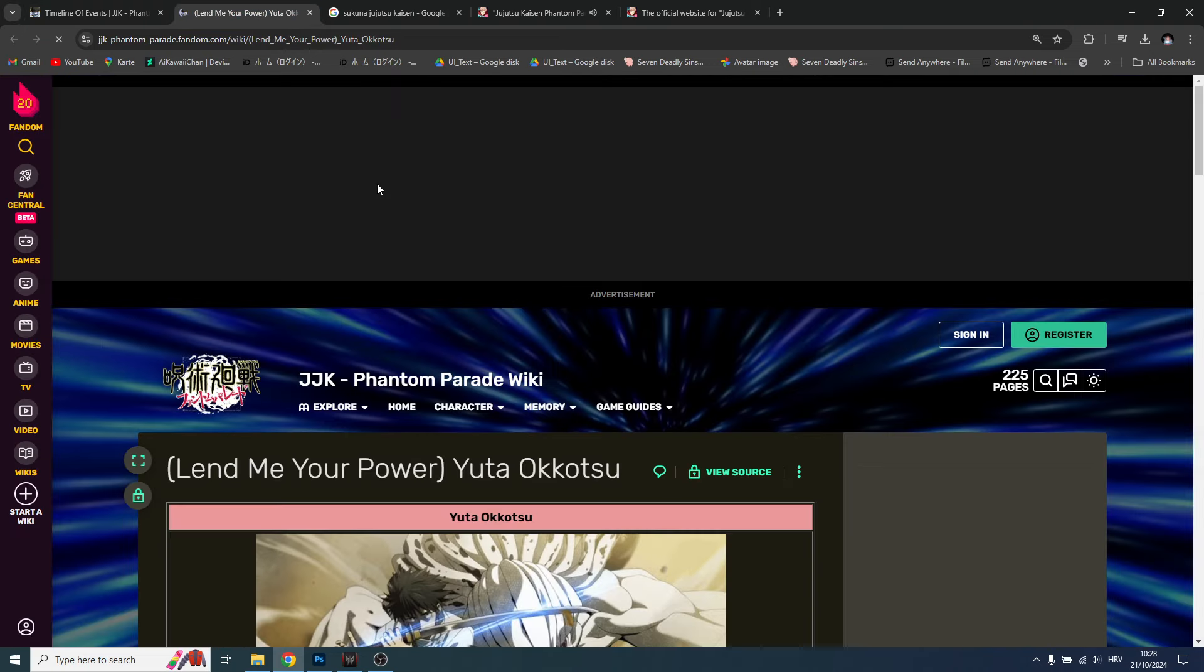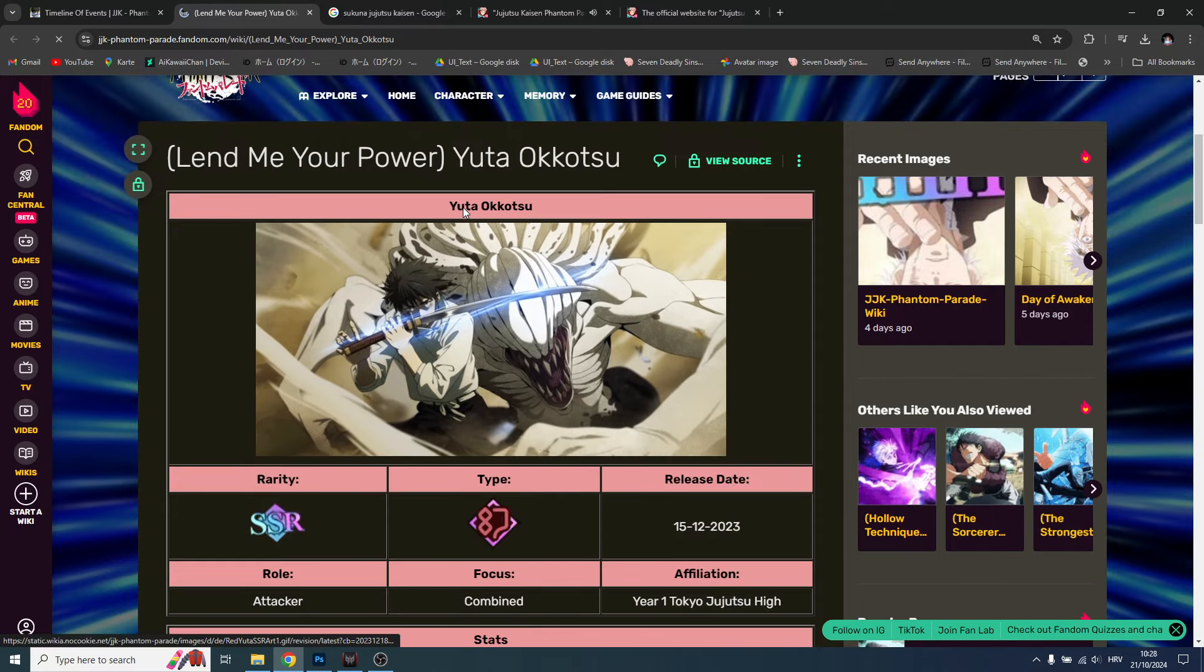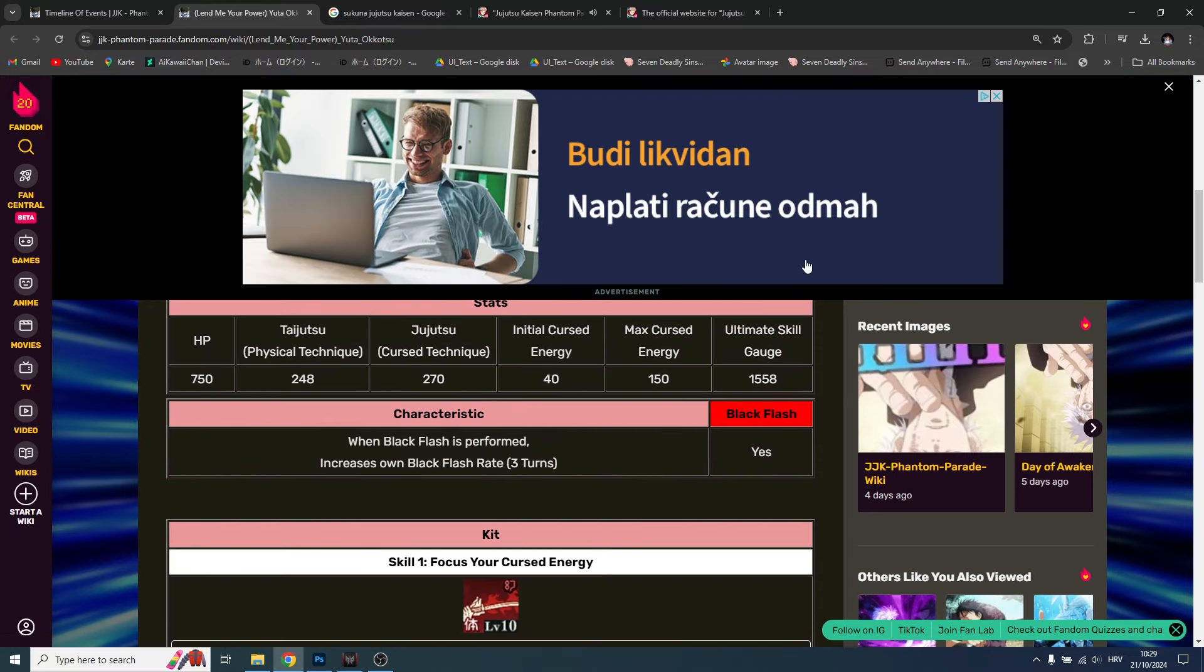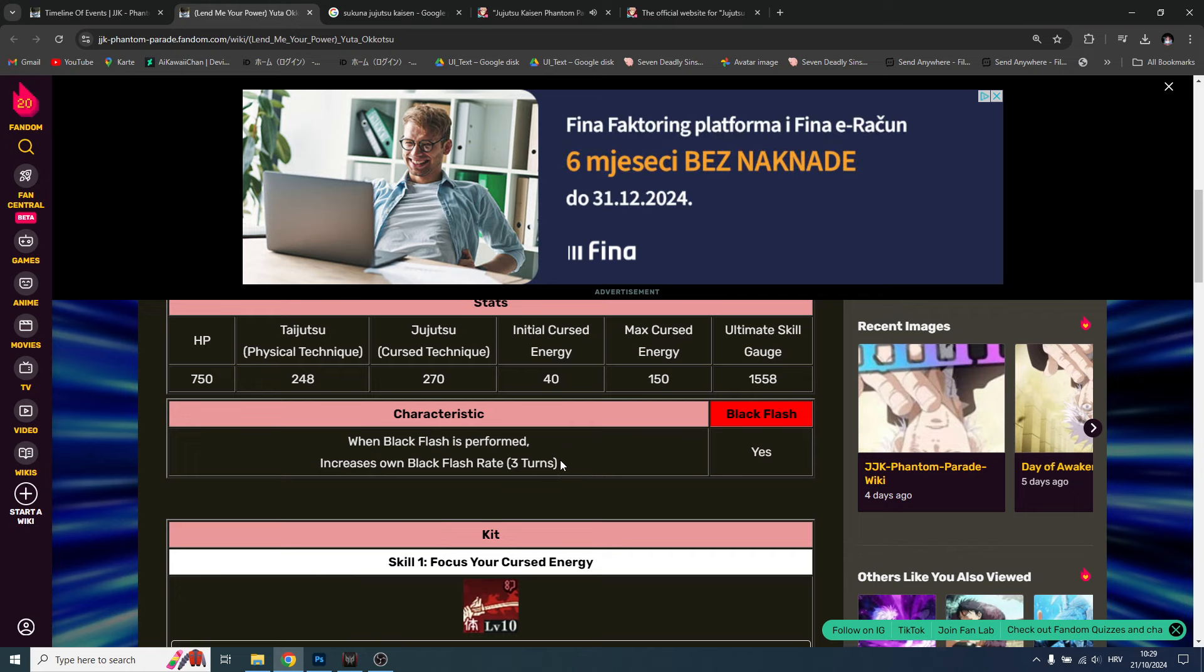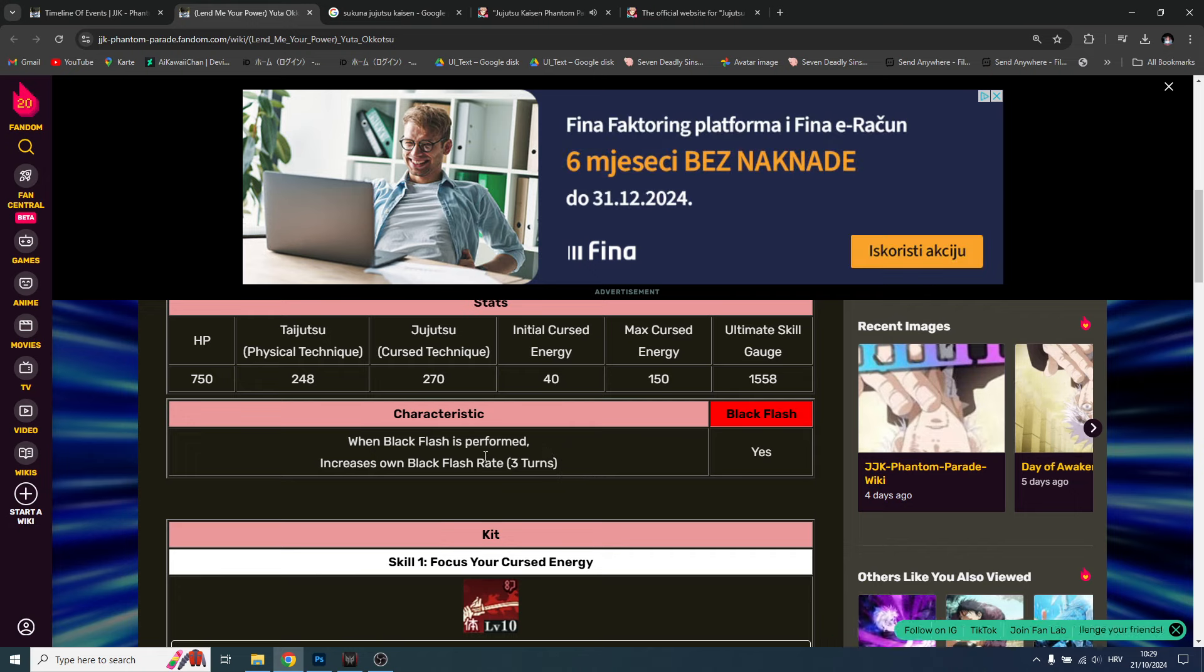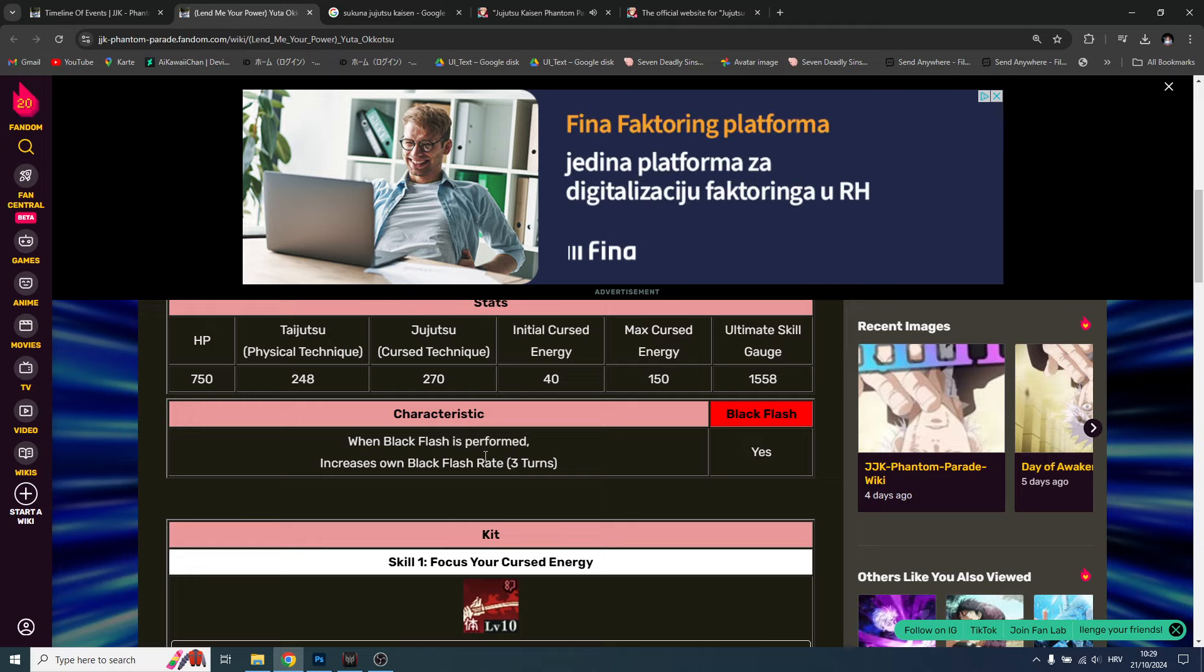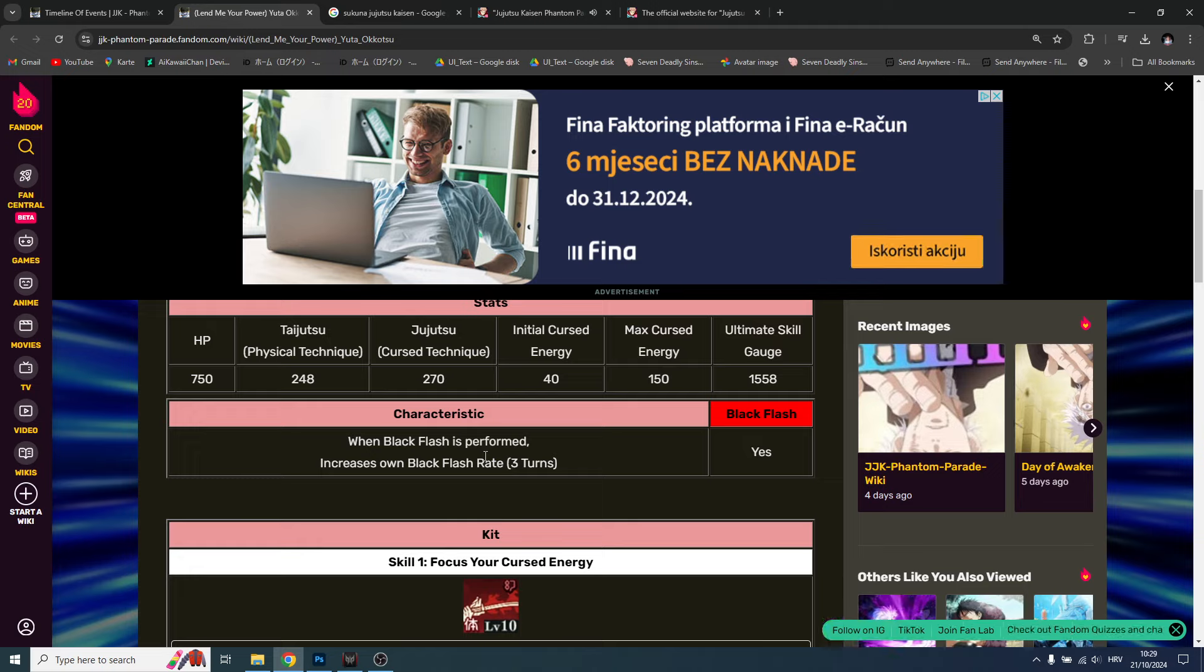And then you will summon for must-have character guys - this will be the first must-have character, Yuta. Must, must, must. You will want to get him when black flashes perform - increase own black flash rate three turns. Black flash is huge and he's increasing that black flash rate. It's a rare attack that occurs on Gojo, for example, I believe Itadori as well. You do massive damage long story short.